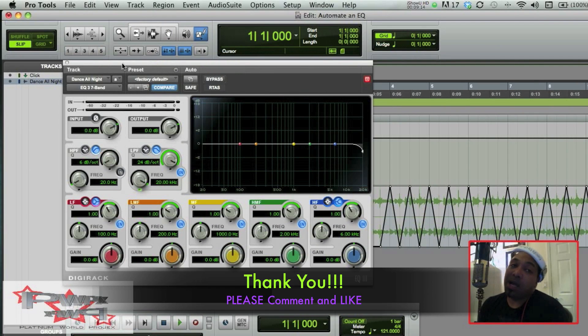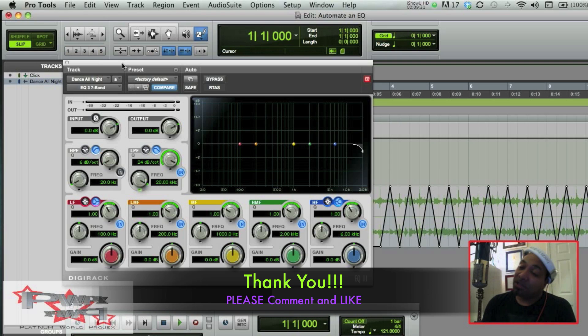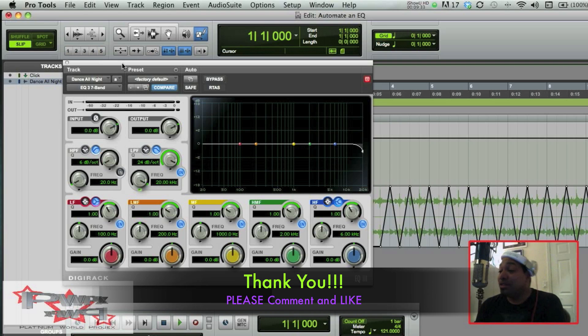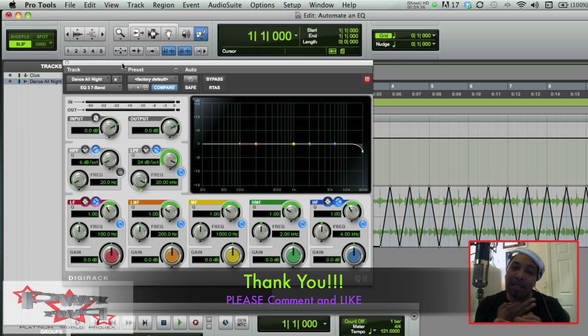Please subscribe, leave a comment, and also hit that like button there for me. This is Rico Lumpkins, aka The Vet Boy, checking in, now checking out. Yee!